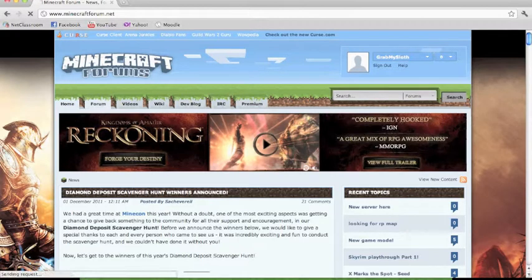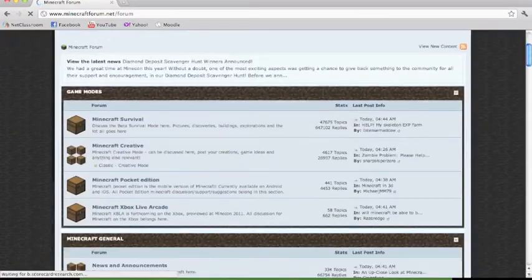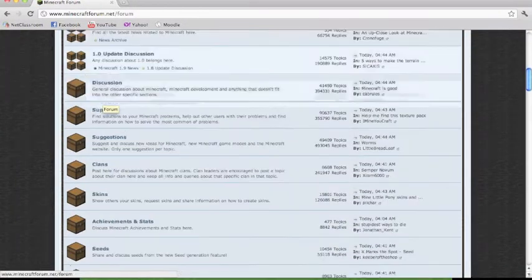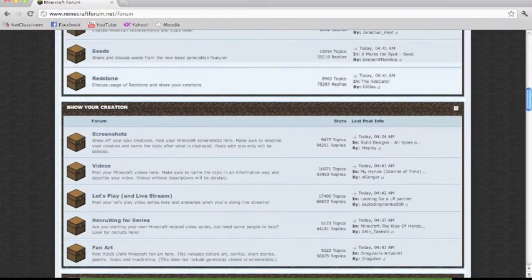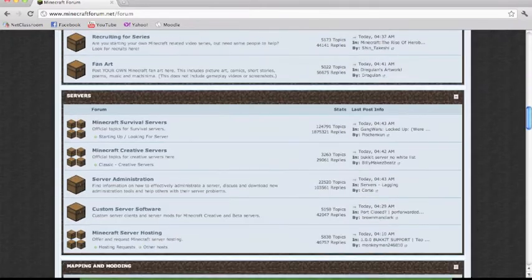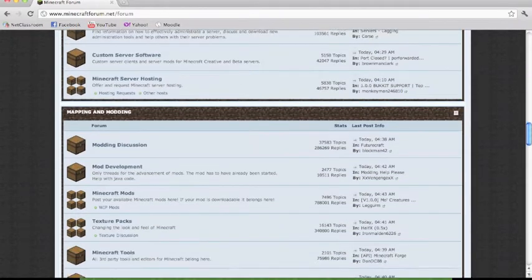What's going on YouTube, Grandma Sloth here, and I'm going to show you how to install an HD texture pack on Minecraft on your Mac.